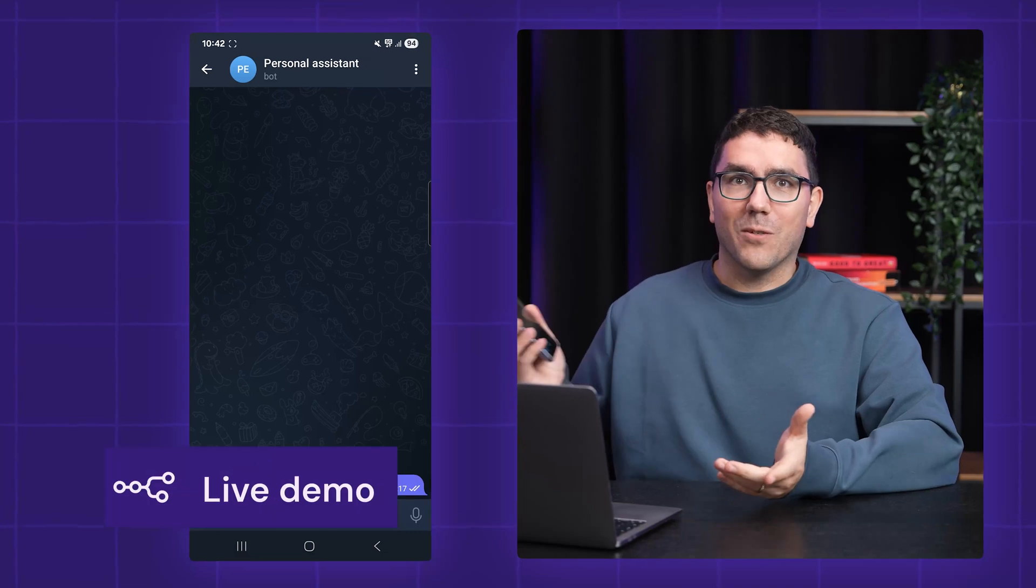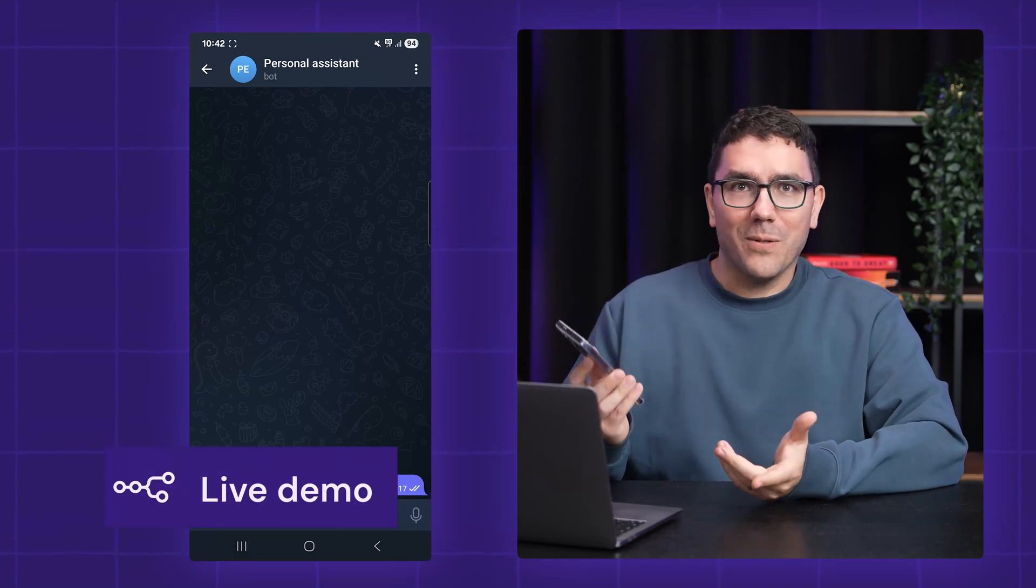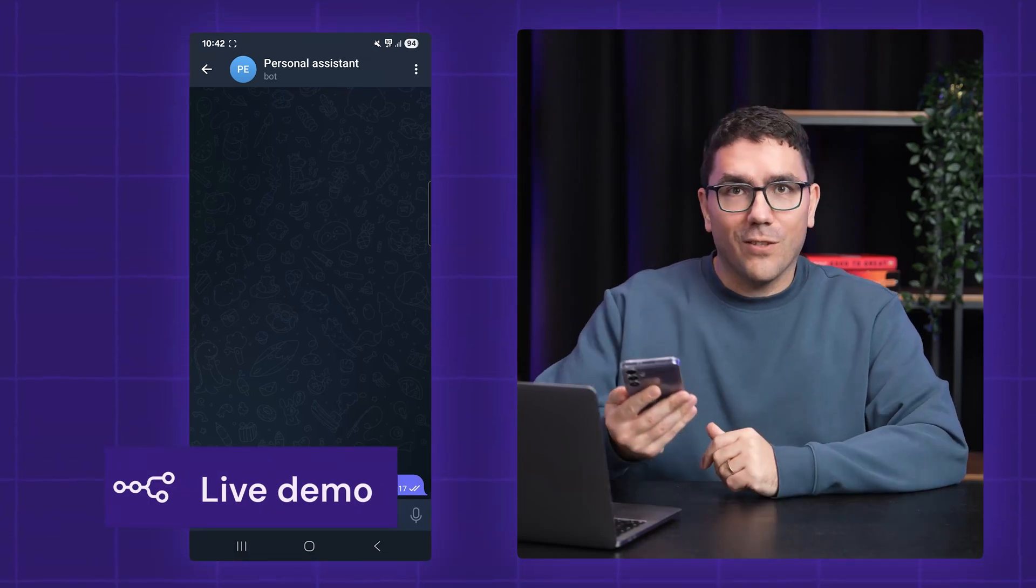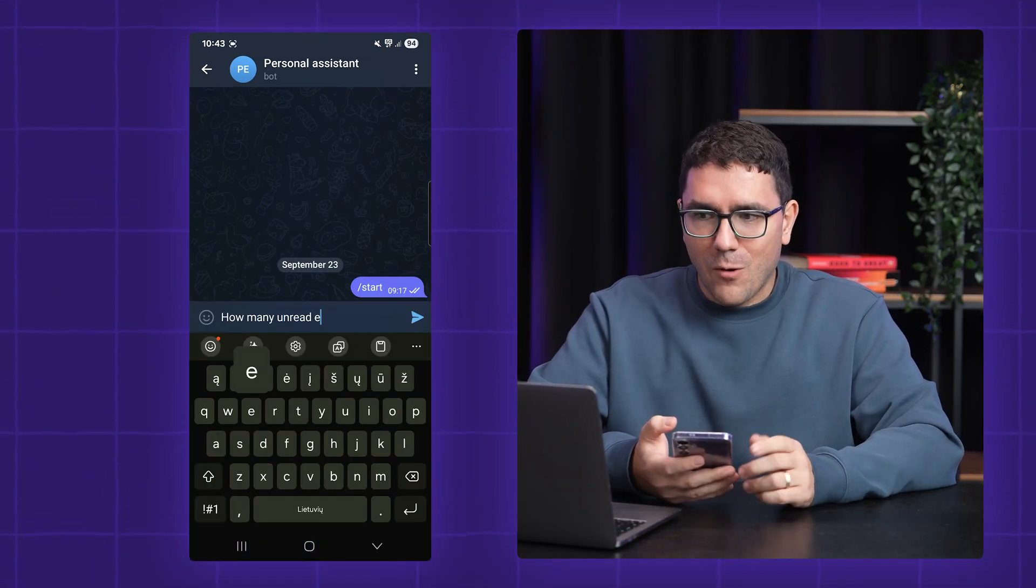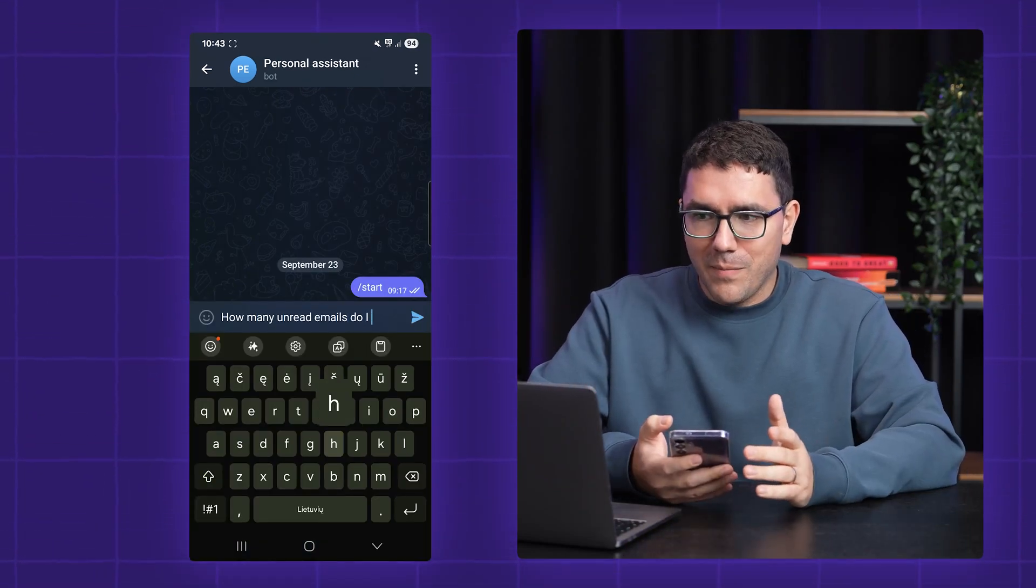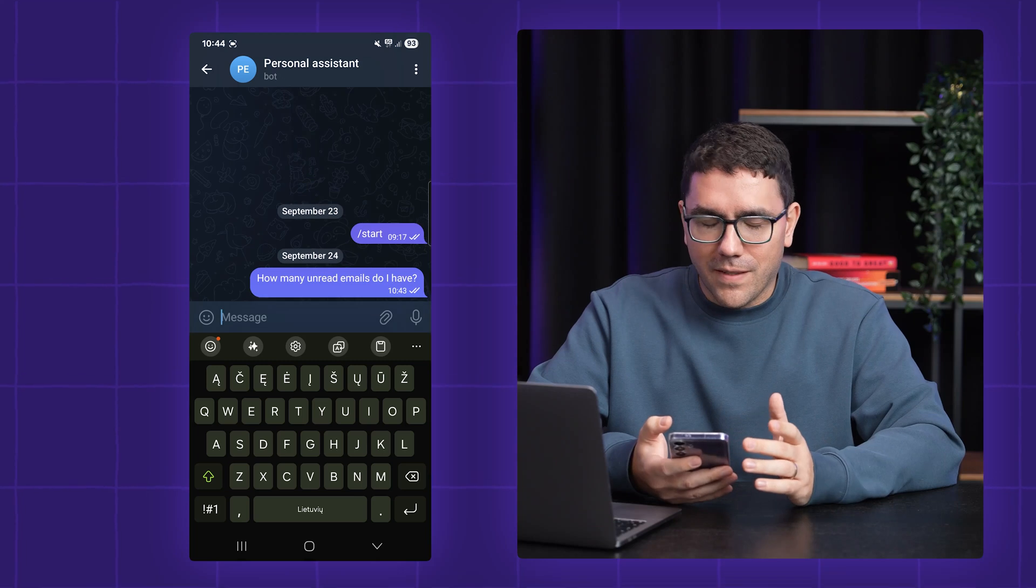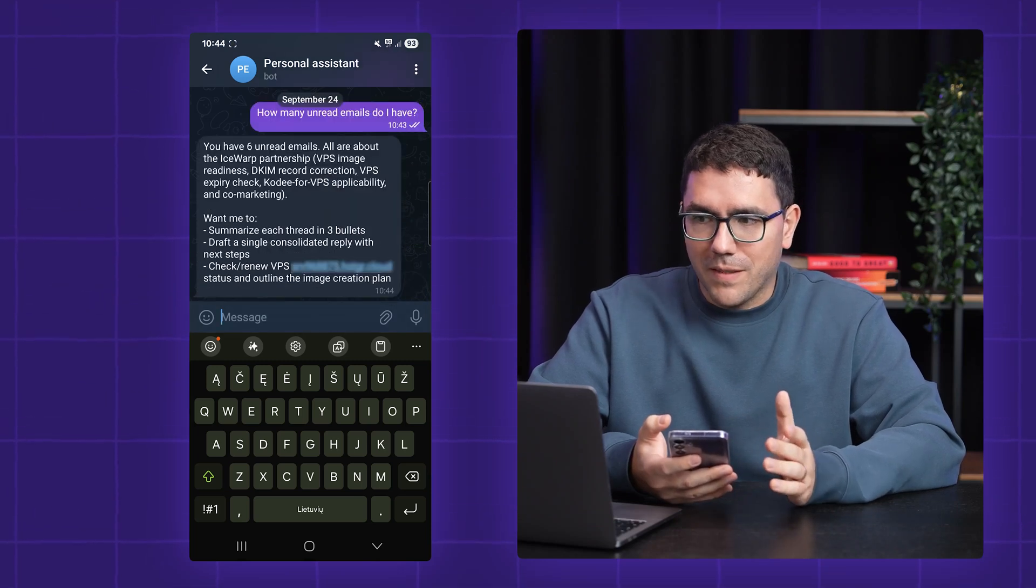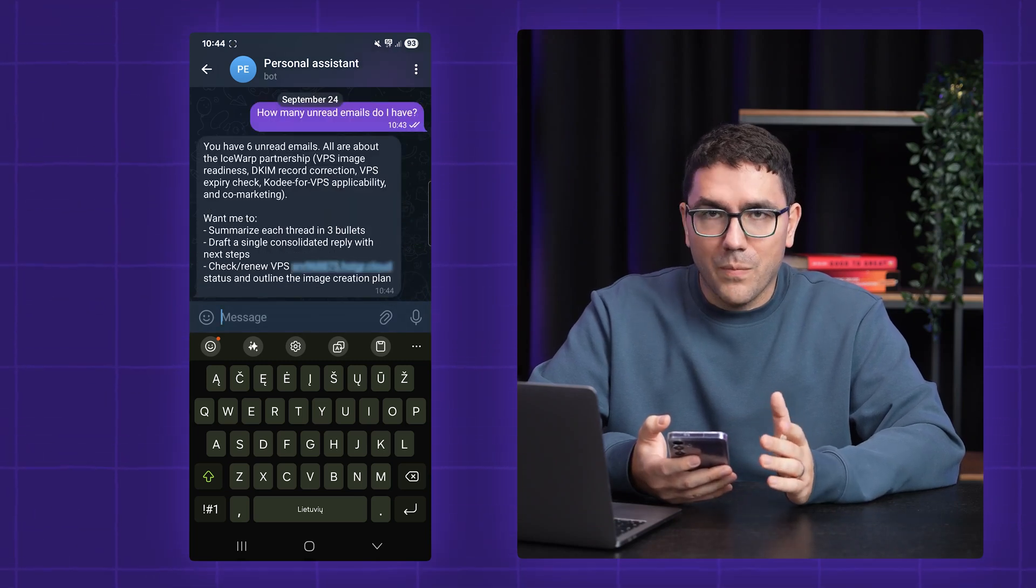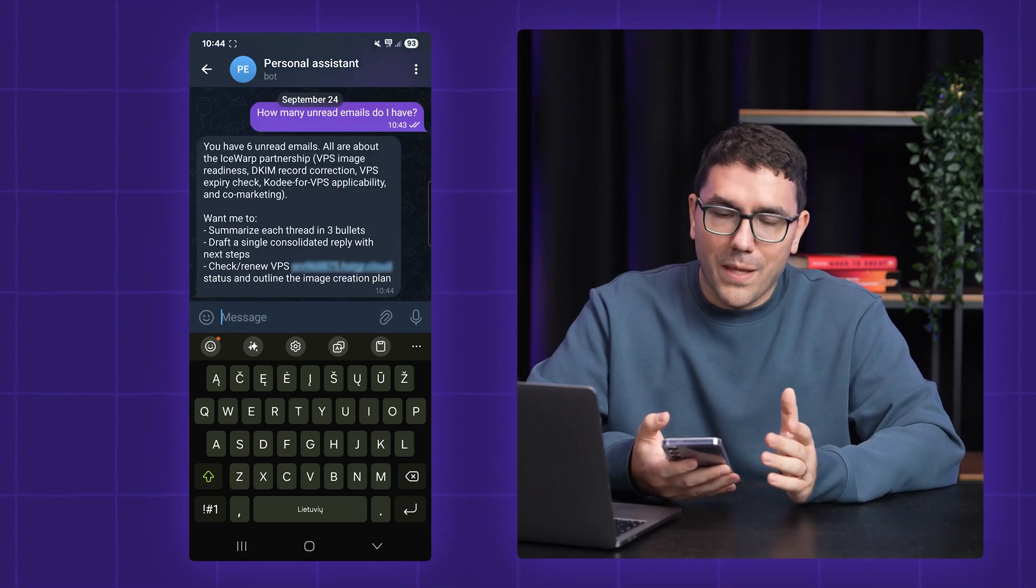So now, let's actually give it a try. Okay, so I have my phone out, and I have Telegram open. If I ask, how many unread emails do I have? The assistant will query my Gmail and reply with a number right away.